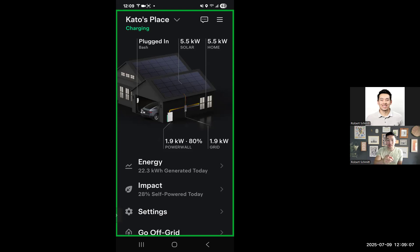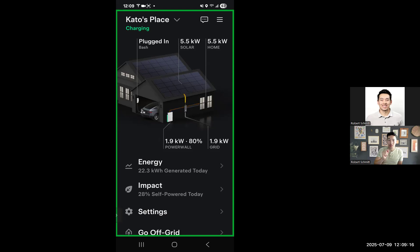So as you can see, my Powerwall is not fully charged. It is midday, 12 p.m. I have really good production from my 8 kilowatt system, and only 1.9 kilowatts is being pushed to this Powerwall, even though it supports almost 6 kilowatts being pushed into the Powerwall. And this should have been charged last night.